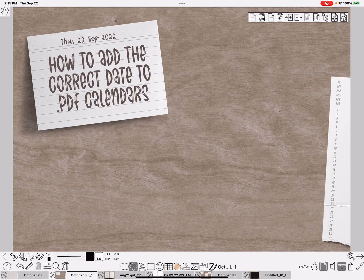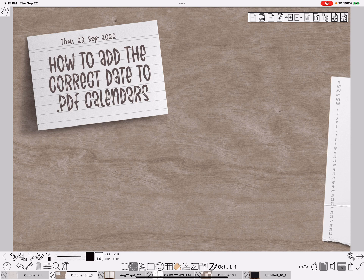Hi everybody, Nancy here. Today I'm going to show you how to add the correct date to PDF calendars like the ones that you purchase on Etsy that may be undated.